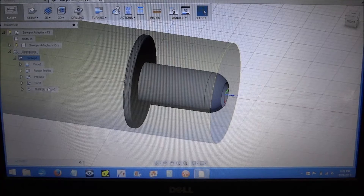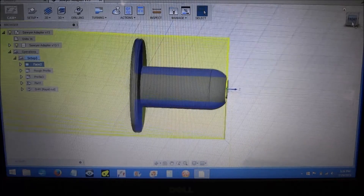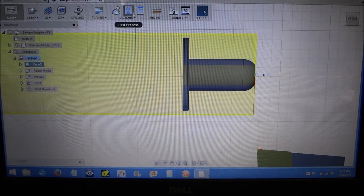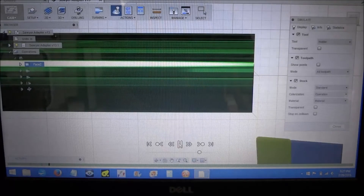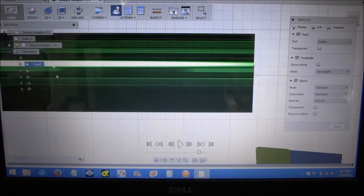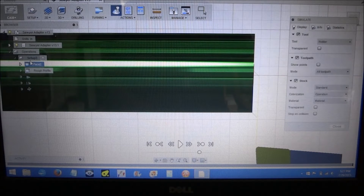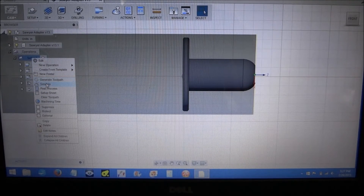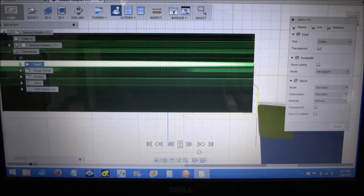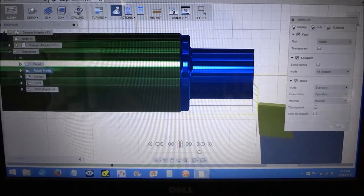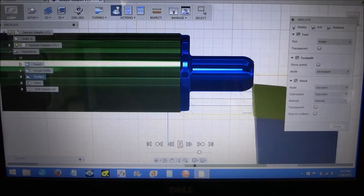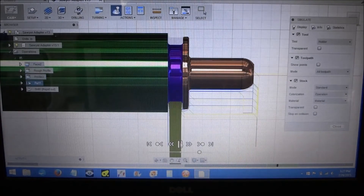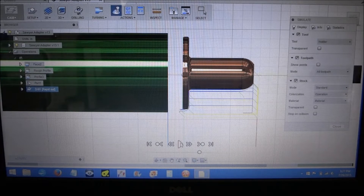I've already set up some of the CAM functions - we have our facing function. Let me zoom out here. We can simulate that. Let's just run through the whole setup so far that I've got worked out. So we face, and then we're going to profile, and then we do a finish profile, a couple passes there, and then part it off. And of course drill it - now the drilling is going to be first but I've got that a little bit out of order, I need to correct that.